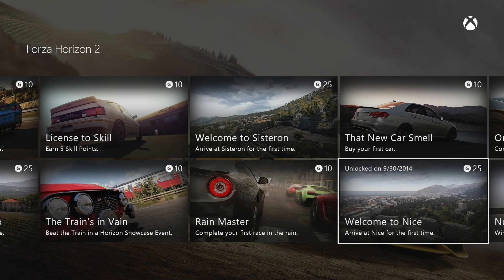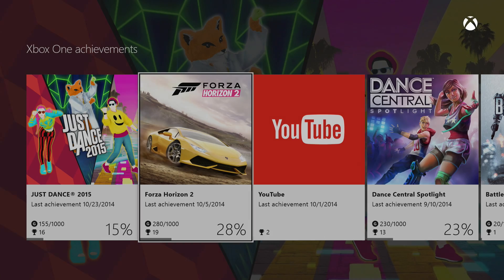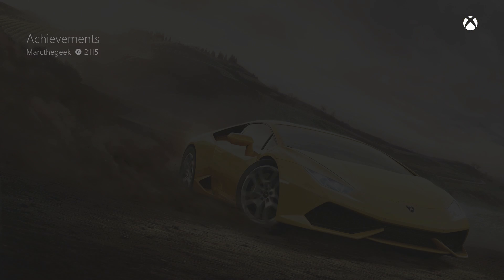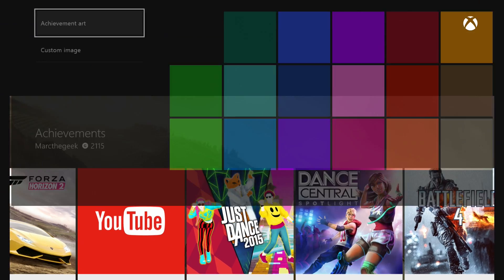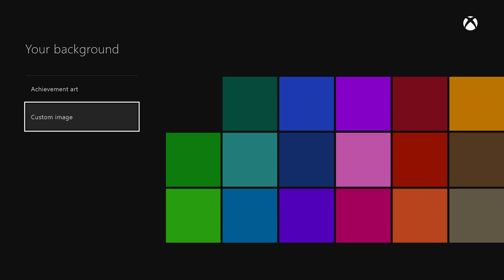Now let's go to the Custom Image option. This is where you select images from your hard drive or your connected USB drive. When you select Custom Image it's going to open the Media app — this is the app where you can access your USB drive or your hard drive.